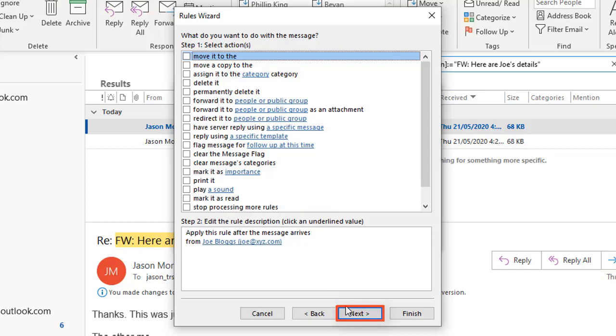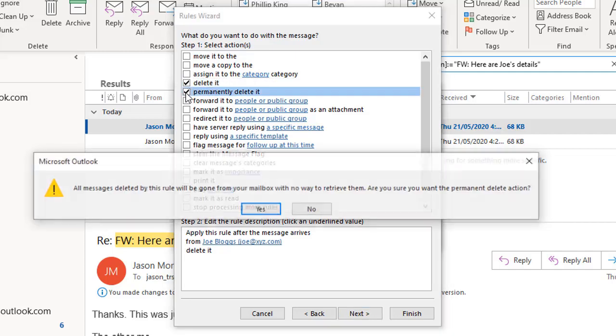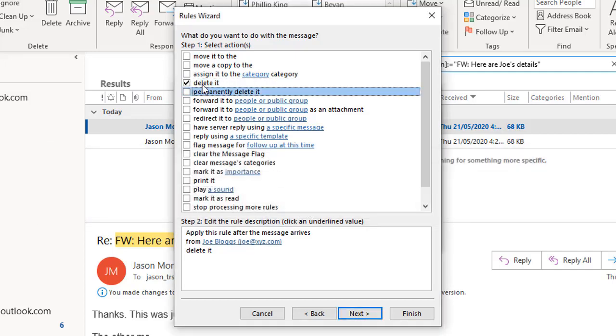So when we choose next, that takes us on to the second step of the wizard, which again is called step one, like I mentioned before. And here we say what we want to do with that message. So the fourth one down says delete it. The fifth one down says permanently delete it. Of course, if you wanted to move it to a folder and just file it away safely automatically, you'd use one of those options at the top there. But for this example, I'm just going to choose delete it and choose next.